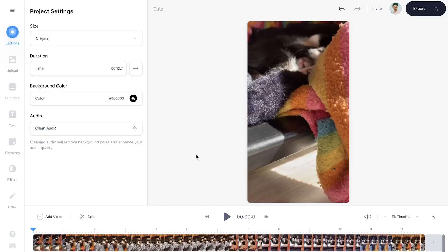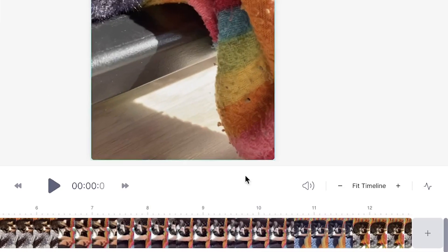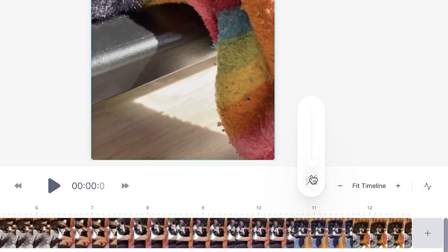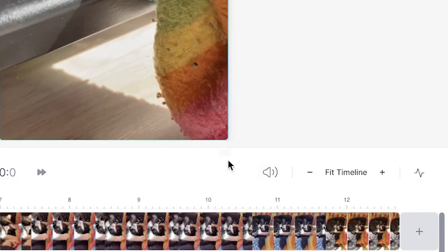There's also a second way to remove the audio by using options in the timeline. In the timeline menu you will see the same sound icon. If you hover your mouse over it you can change the volume of your video, and once again click on the sound icon to completely mute the video.